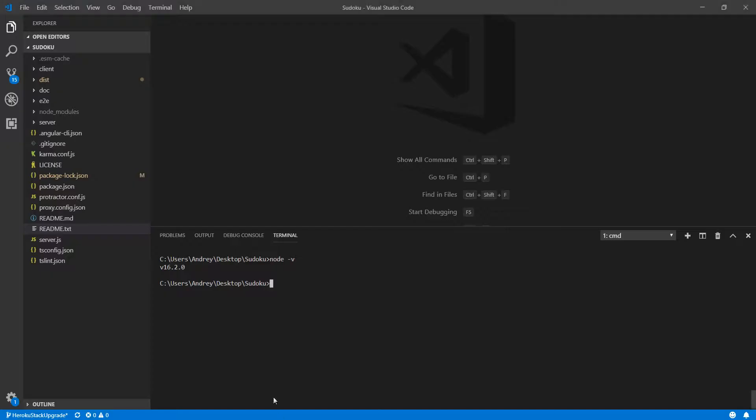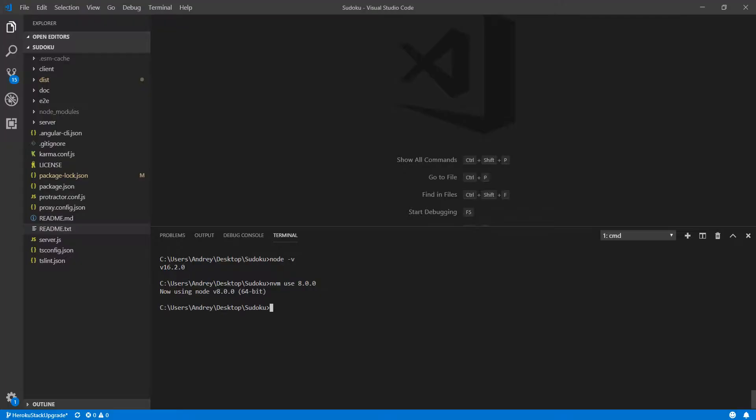I will go here and I will use nvm use of version number 8 and that will allow me to switch. So now I am using version number 8.